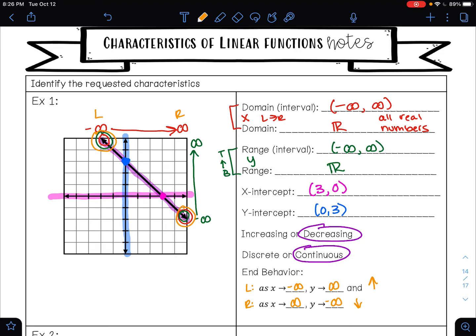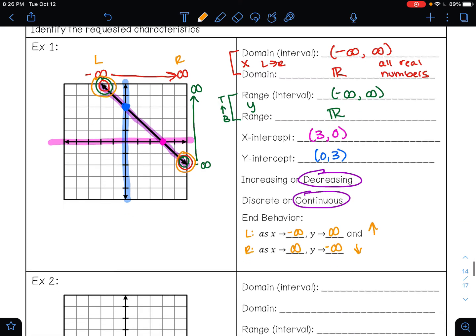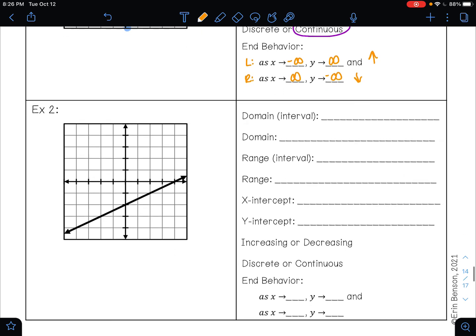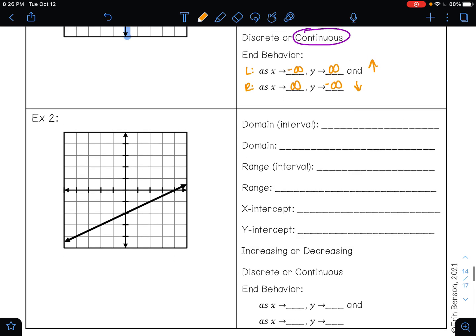Go ahead and pause this video and see if you can try example two all on your own. At the very least, see how much of it you can get. It's okay if you can't get all of the characteristics, but the more you can do on your own now, the more prepared you are for your upcoming test.